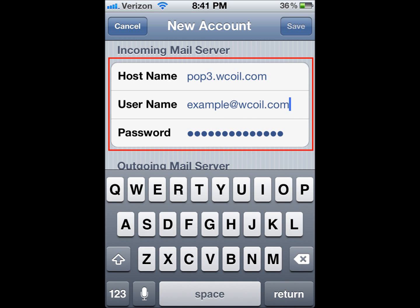For Host Name, we're going to type in POP3.wcoil.com. The Username will be your full WCOIL email address, and your password should already be filled in.